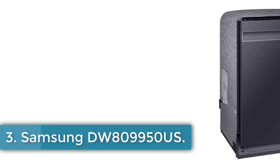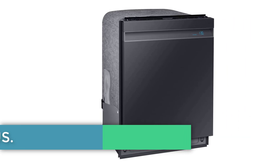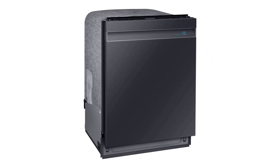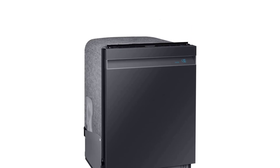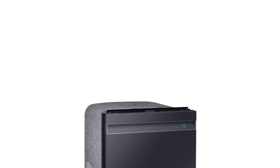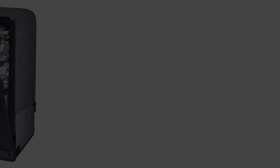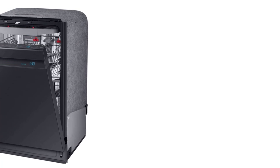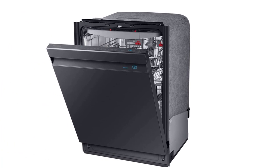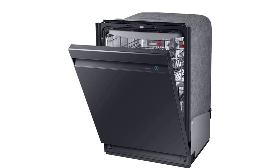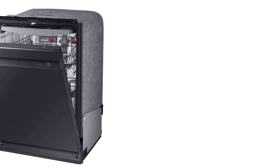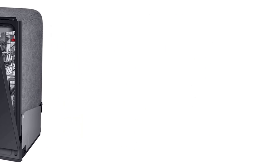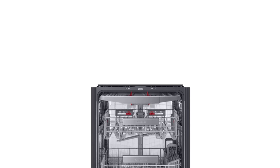Number three: Samsung DW 809 950 US. Samsung's DW 809 950 US retails for $1,149 and can be controlled from your smartphone. If the top of your shopping list includes the best smart features, we think Samsung is the strongest contender. Their SmartThings app, in our opinion, is the easiest to use, and what's more, it works with all the popular smart assistants from Alexa to Google. The Samsung app sends you convenient reminders when it's time to add more rinse aid or run a machine cleaning cycle.